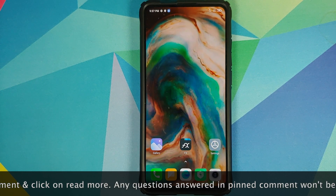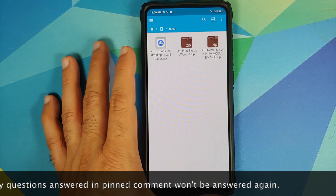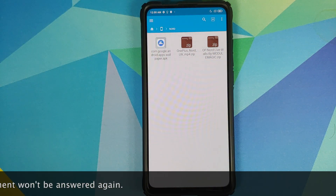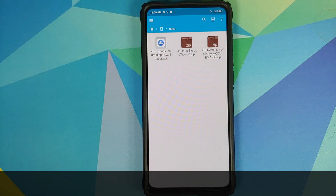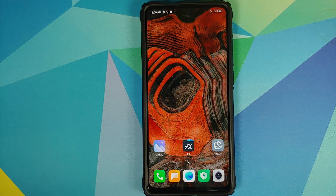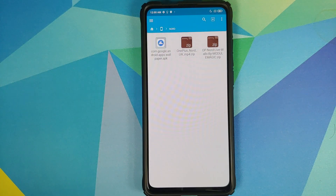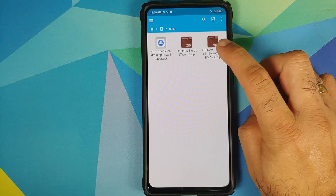Now what are the things which we need? All the things which we need are linked in the description of the video. You need Google Wallpapers APK and you need the OnePlus Nord live wallpapers APK — they are inside a zip file. You also need a file manager application which is going to let you install an APK and extract the zip file. I am using FX File Explorer, however you are free to use any file application you want. The first thing we're going to do is extract this OnePlus Nord live wallpapers zip file.